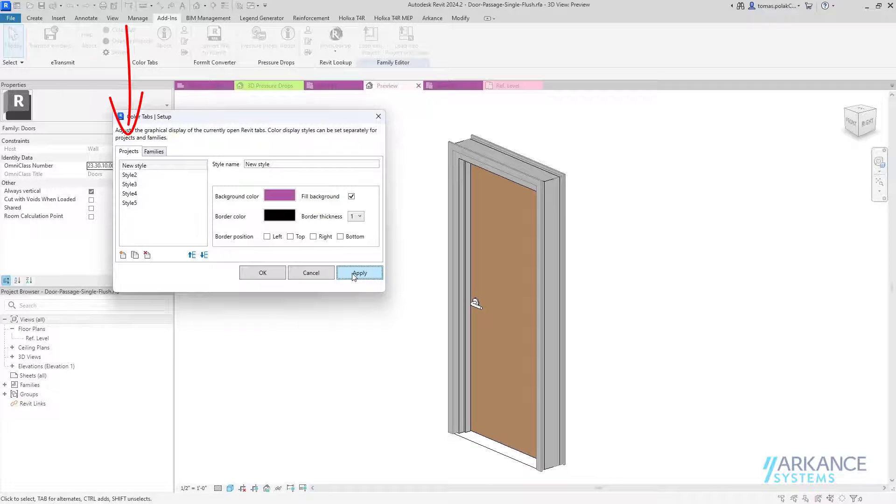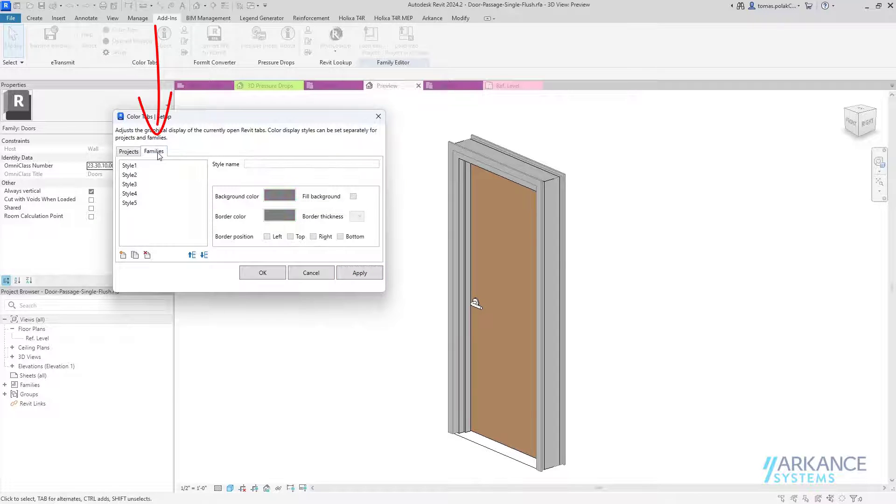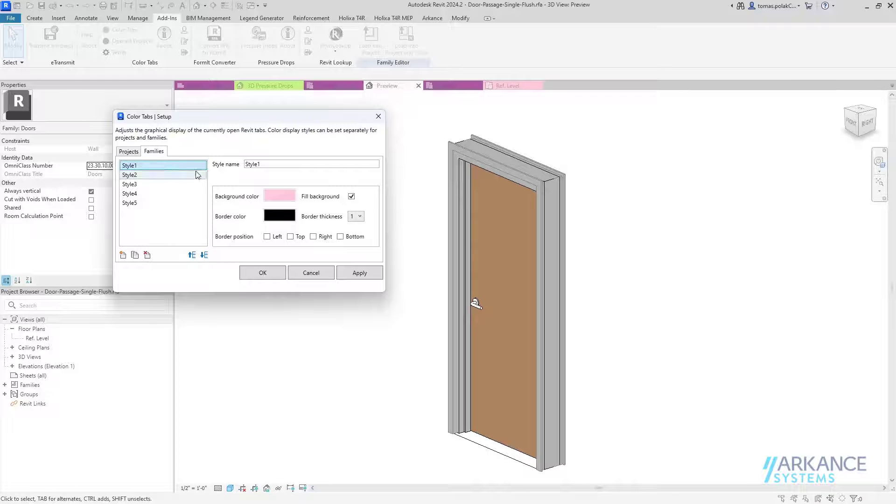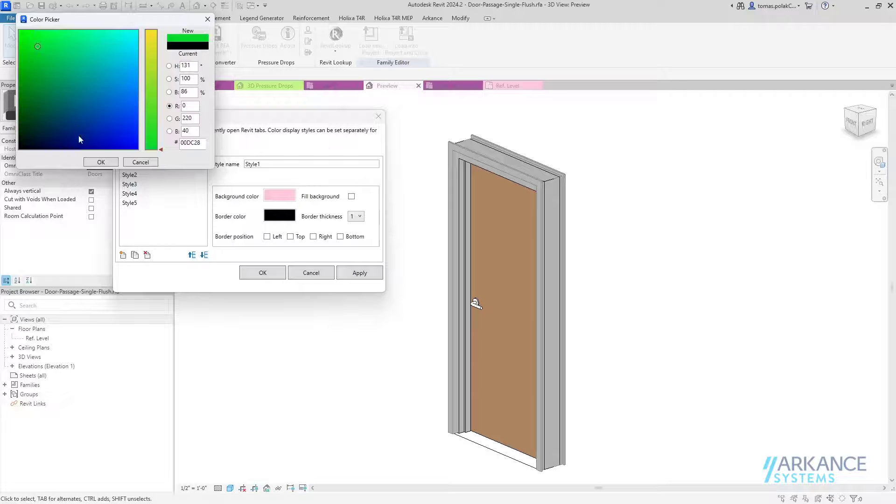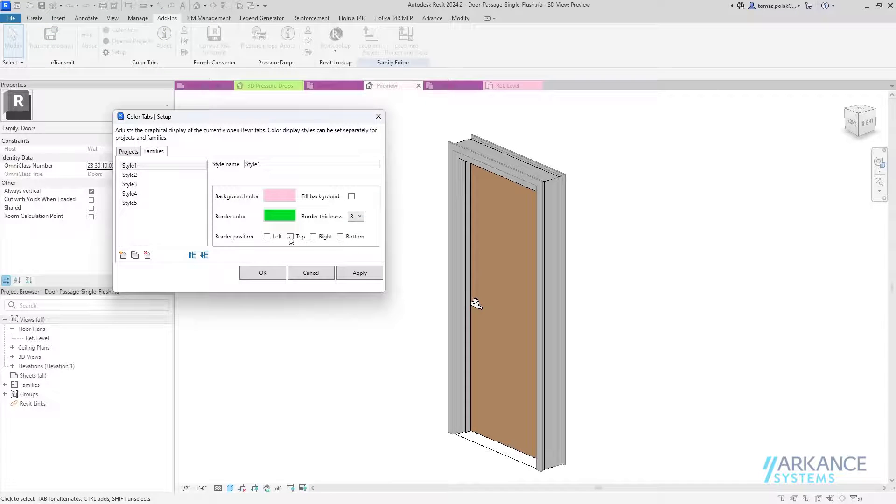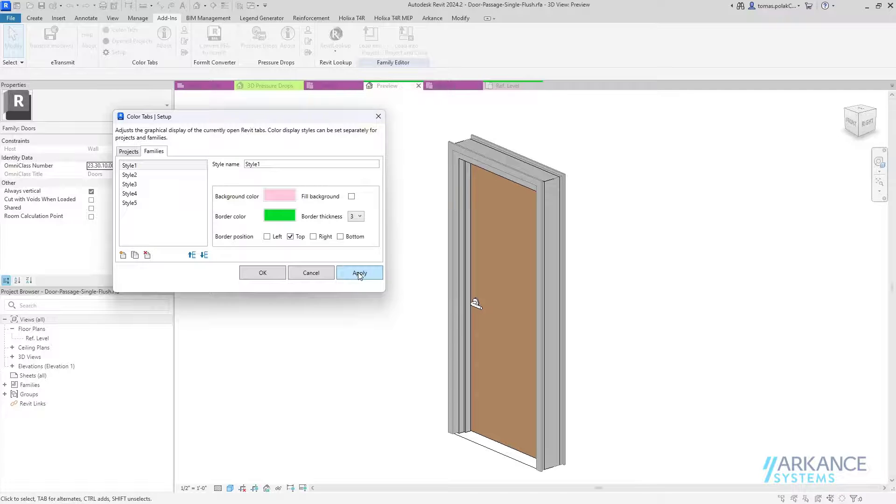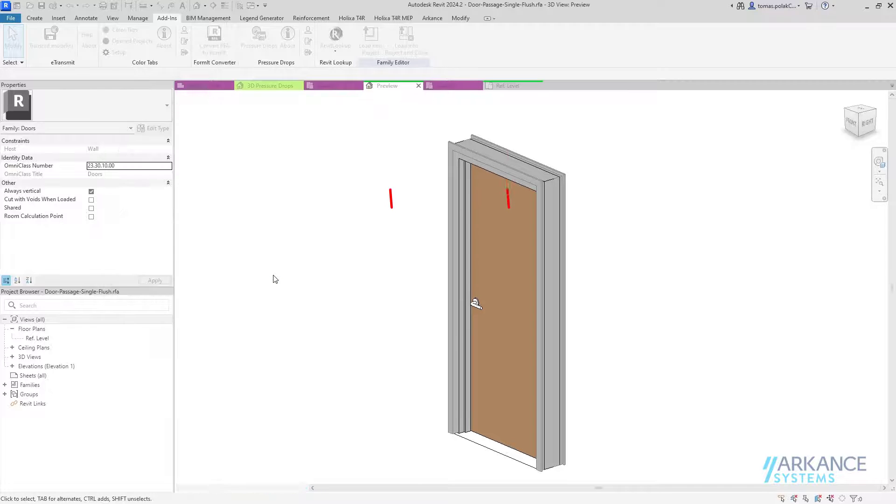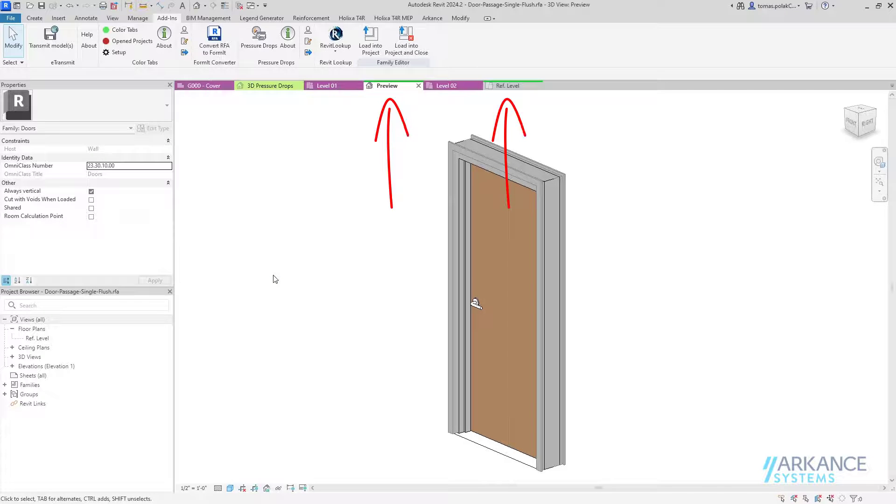Project and family style settings are independent of each other. In this demonstration, styles of family tab colorization are changed to no background fill and only top border visible.